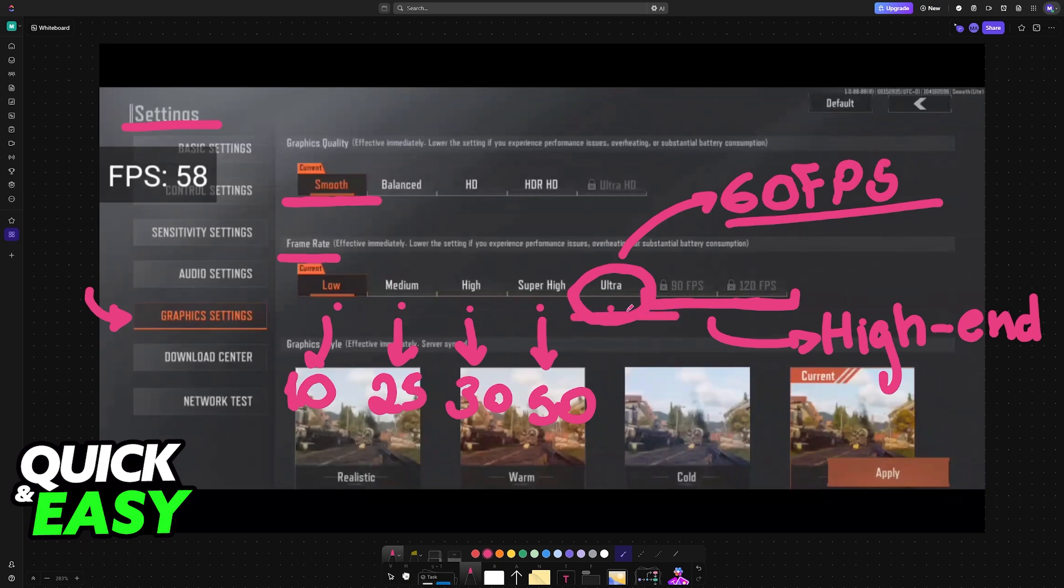If you cannot select ultra because it is grayed out alongside 90 FPS and 120 FPS, this is going to be because your hardware of your device is not capable of running it and in that case there isn't much that you can do.